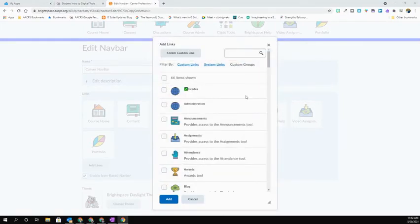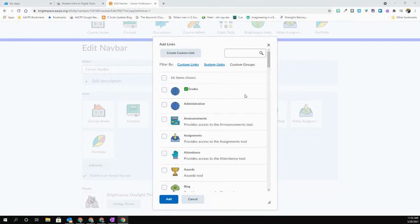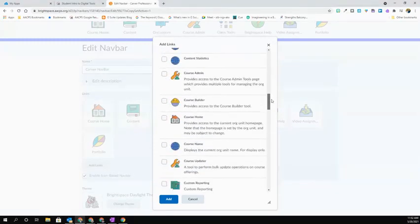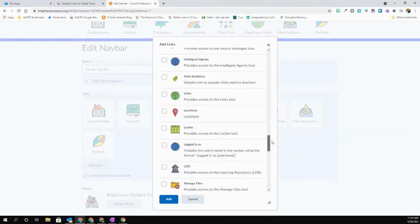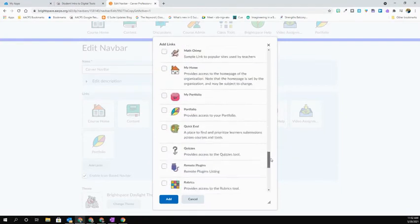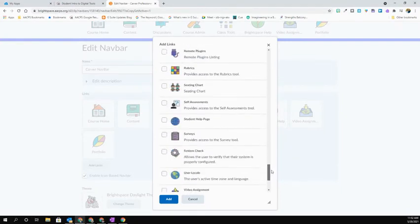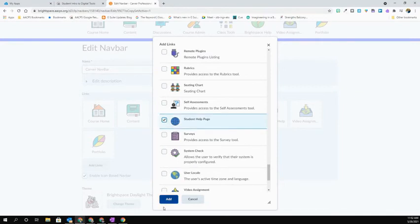Once I hit that Create button, I'm brought back to my entire list of links that I can choose from. By default, these are going to be listed in alphabetical order. And my new one should be listed here. So I'm going to scroll all the way down here to the S's since I called it Student Help Page. And sure enough, here it is. So I'm going to add my little checkbox and hit Add.